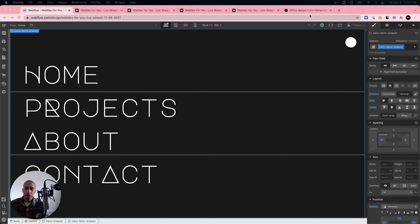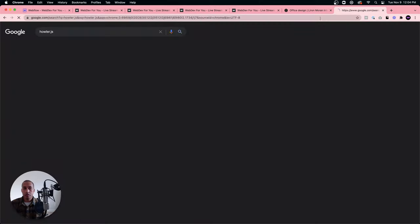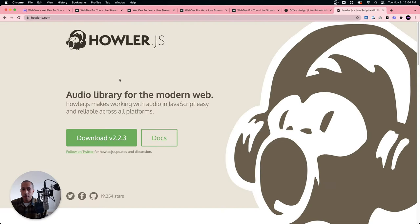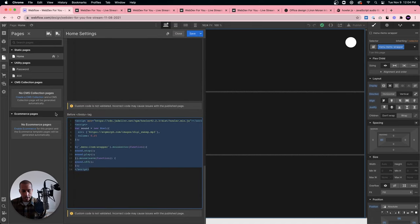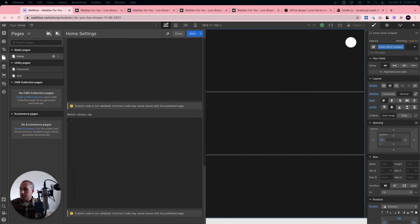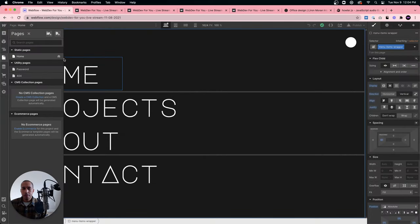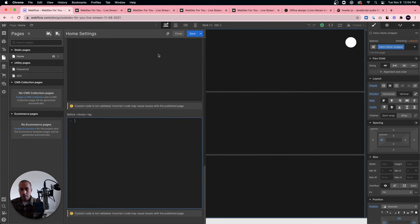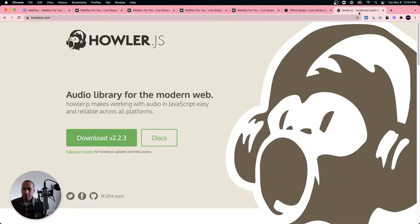Let's jump into Howler.js — that's the script I'm using for audio. It's an audio library for the modern web that makes working with audio in JavaScript easy and reliable across all platforms. I'll start from scratch so I can explain everything as we go. To use Howler.js, we need to access the script. You don't want to paste an entire script in the head or body section because Webflow only allows 10,000 characters in each section.